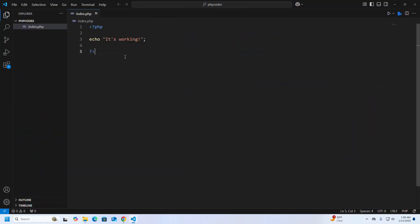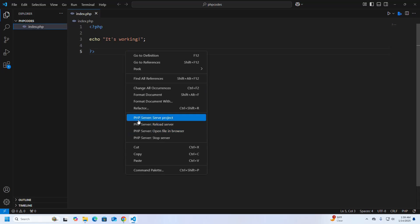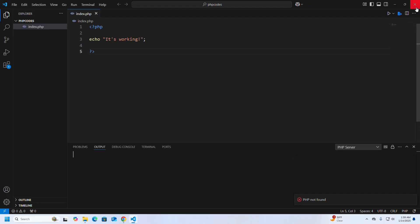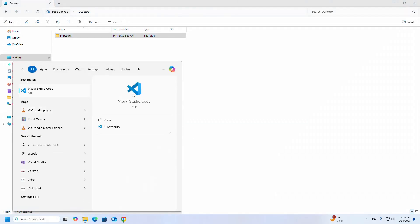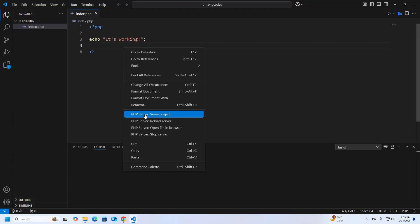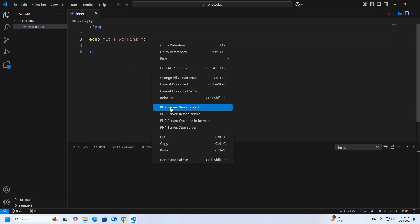Now I am going to run this PHP script. Right-click and then select 'PHP Server: Serve Project'. If you see 'PHP not found', then close the editor and reopen it. Now run the PHP script to start a local development server. The local server is running on port 3000.